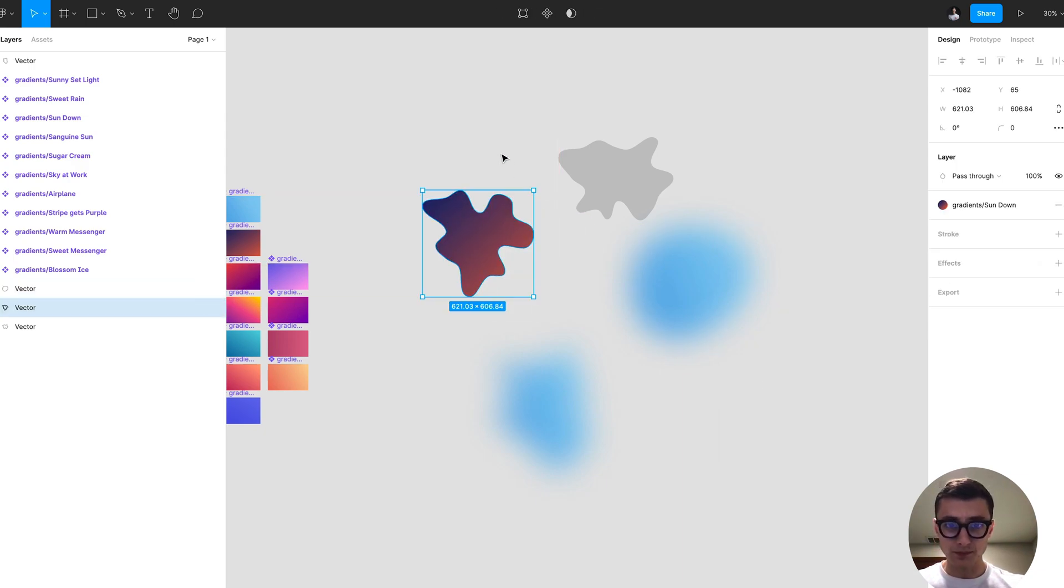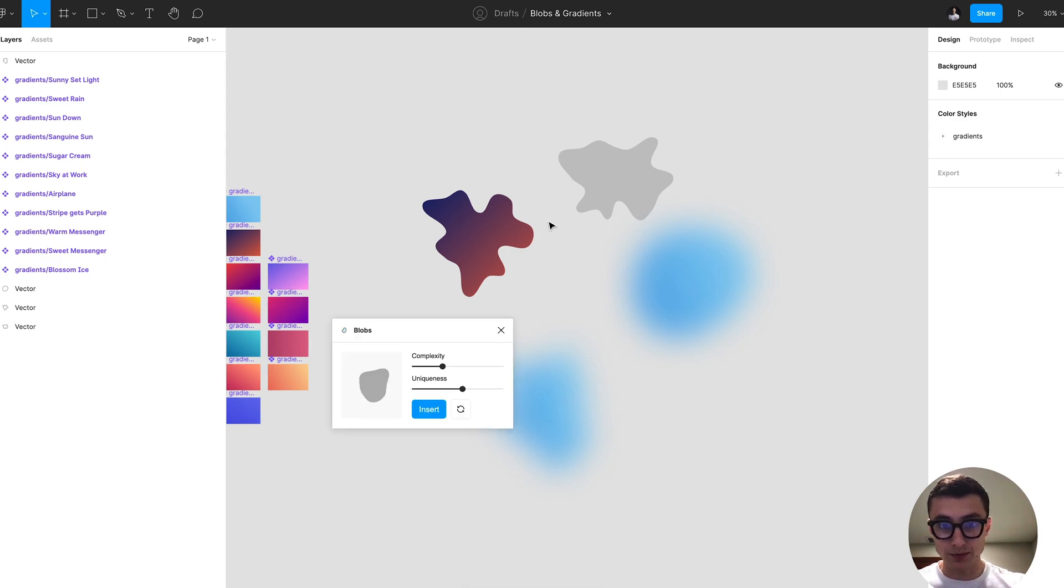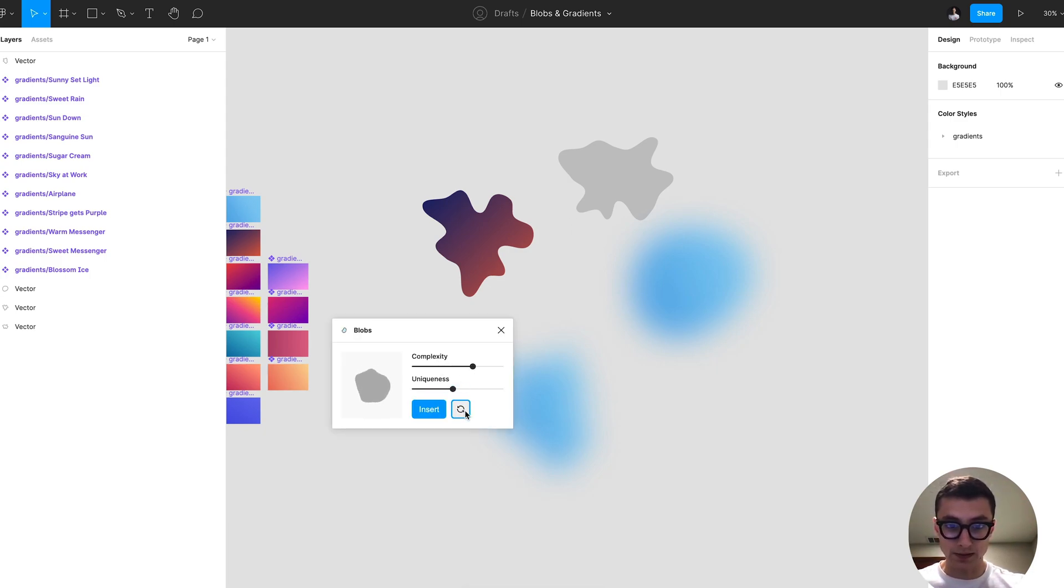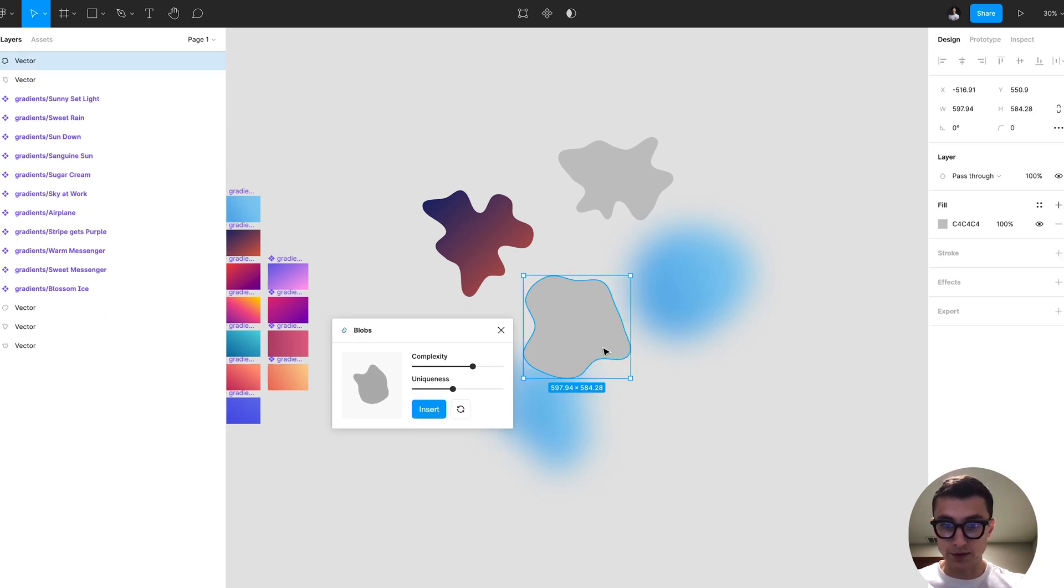If we wanted to create more blobs you can do that by just modifying these sliders. You can even select this random button to randomize the blob based on your slider input.